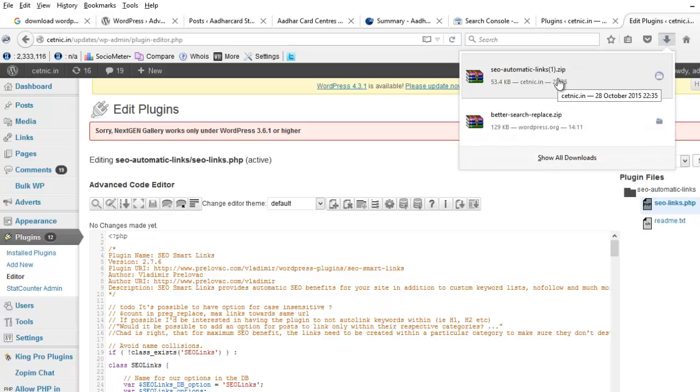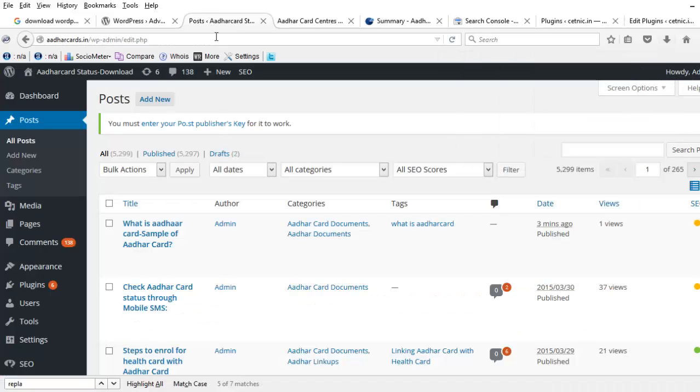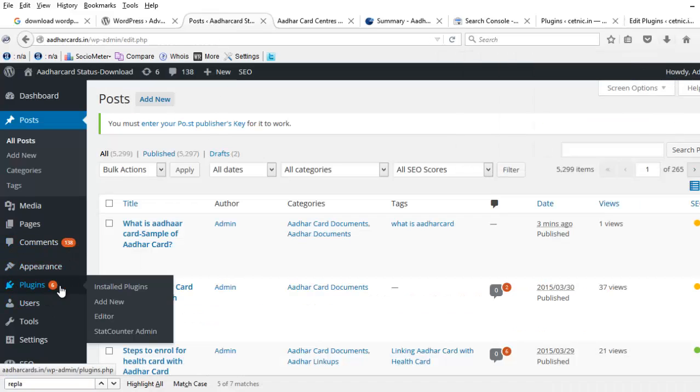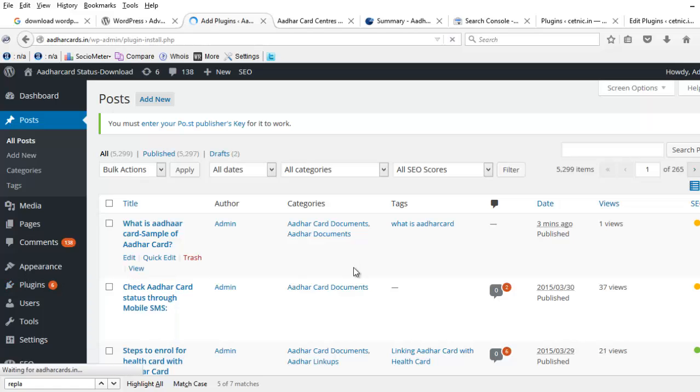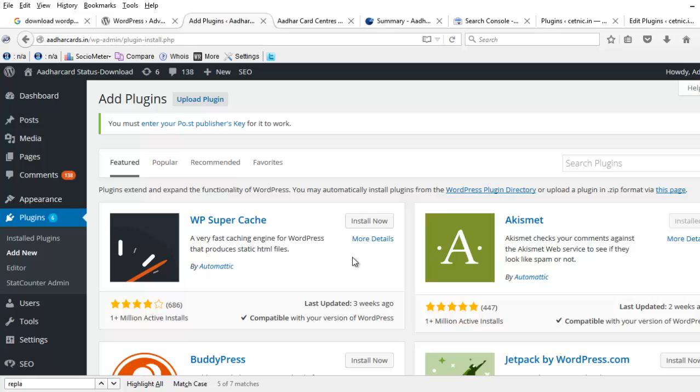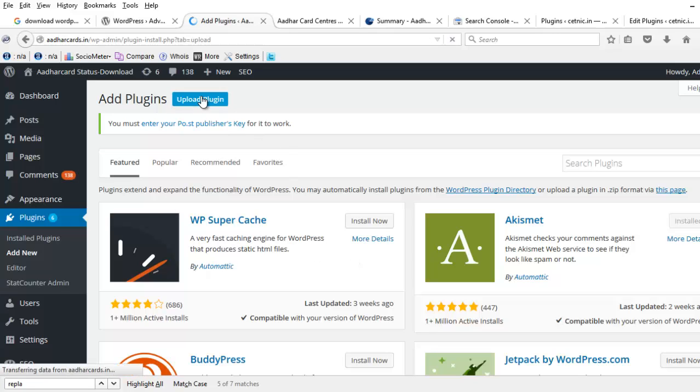It is downloaded. Now come to your new blog, click on Plugins and click on Add New. Now click on Upload Plugin.